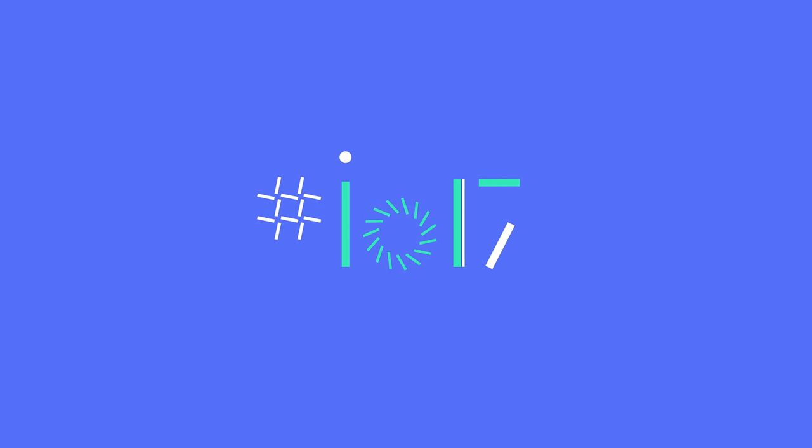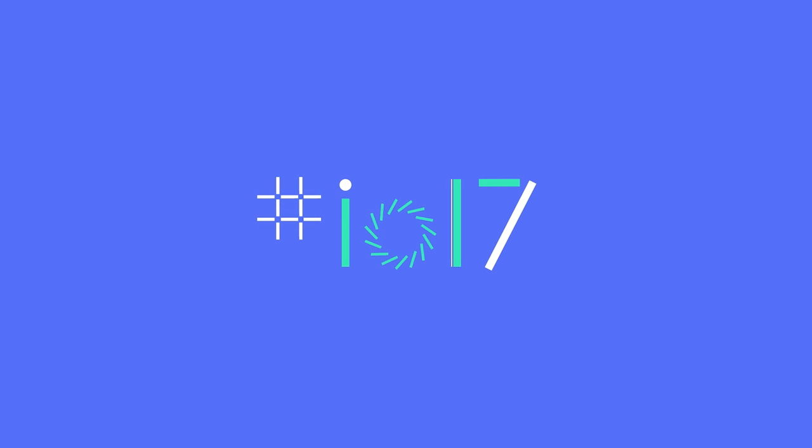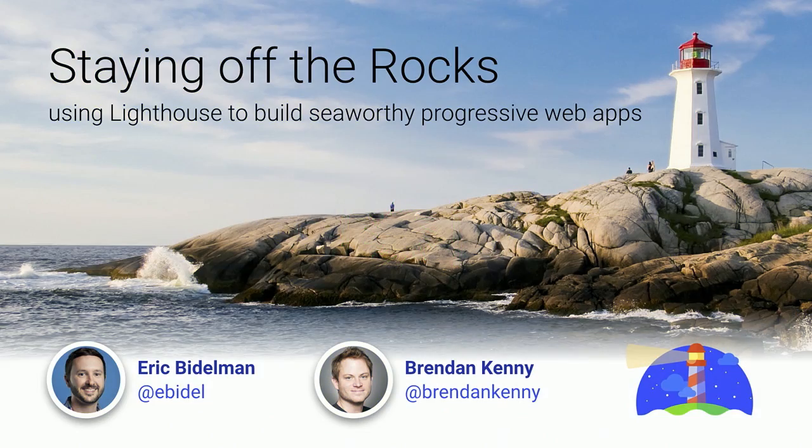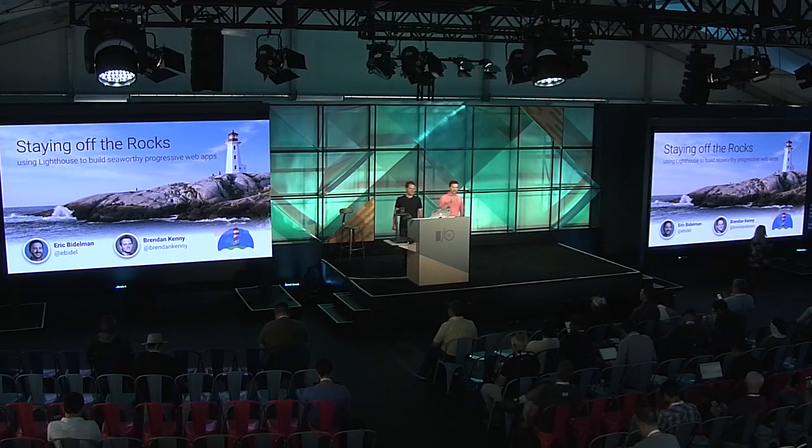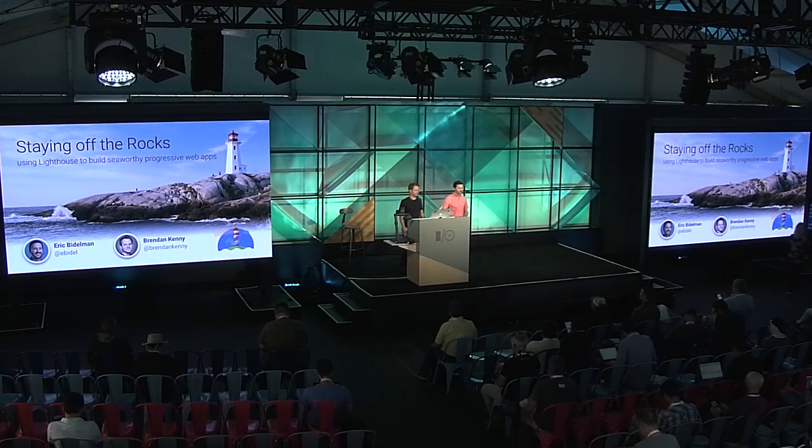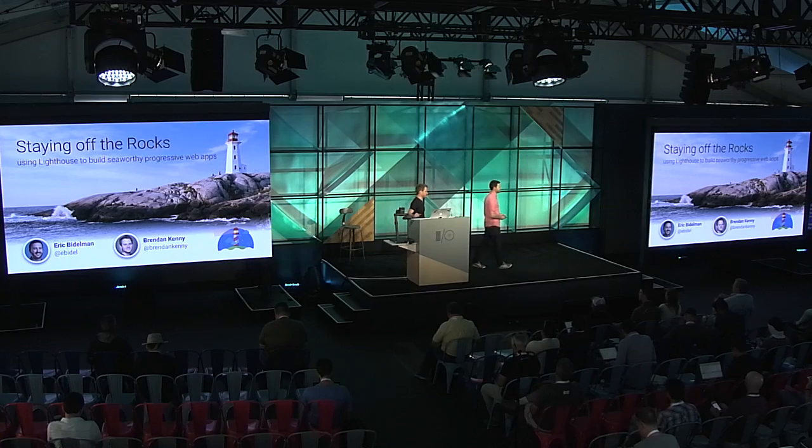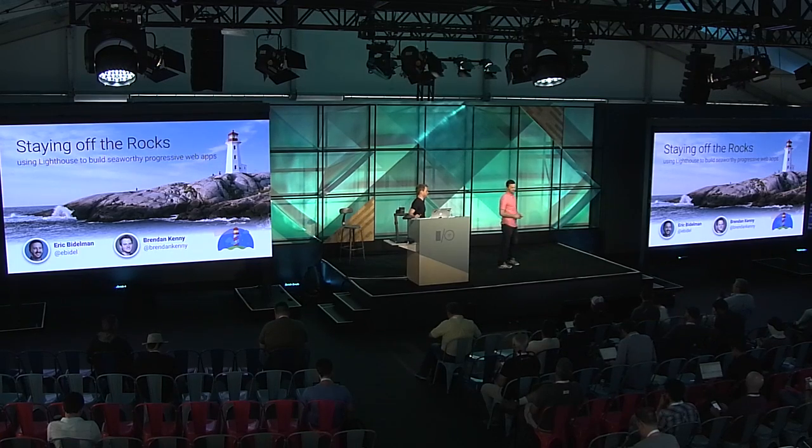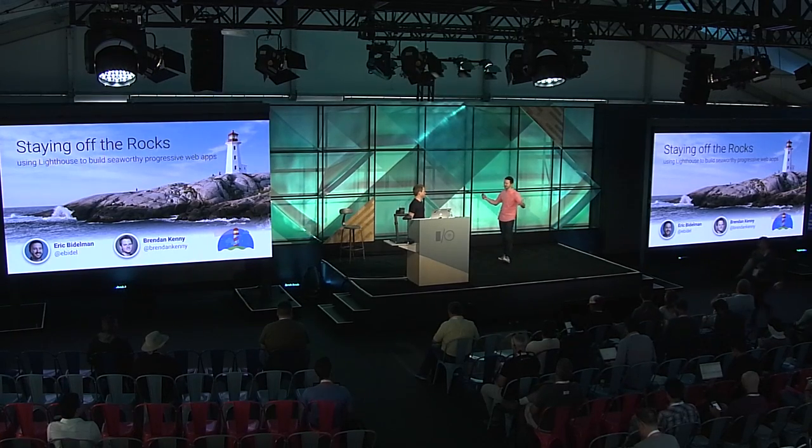All right. Welcome, everybody. Thanks for sticking around during lunchtime. We're going to talk about some cool stuff. Talk about Lighthouse and how you can build seaworthy progressive web apps for the web.